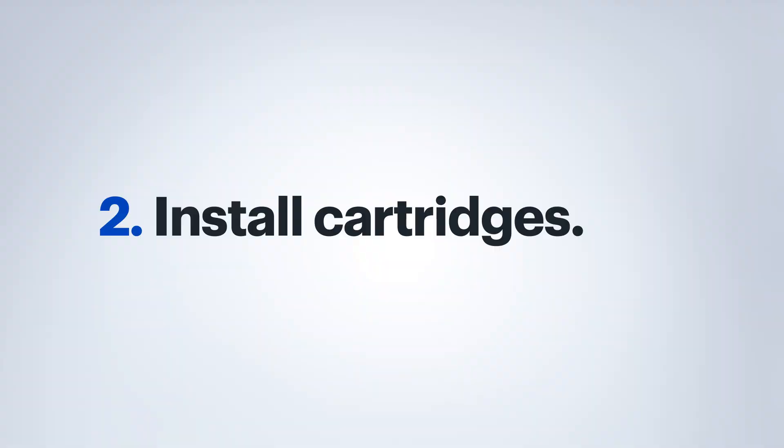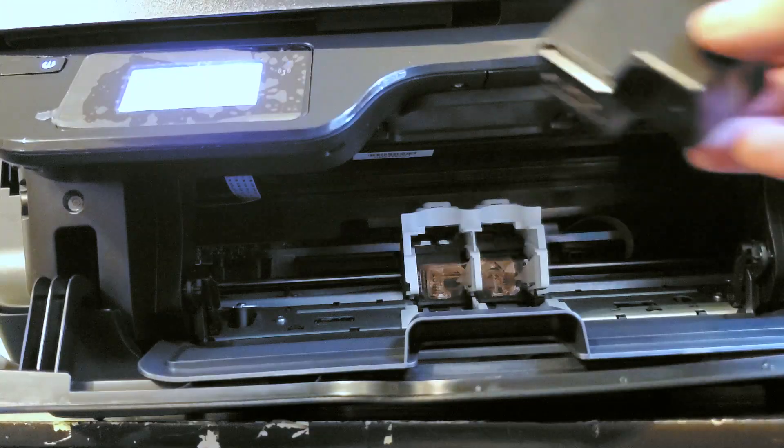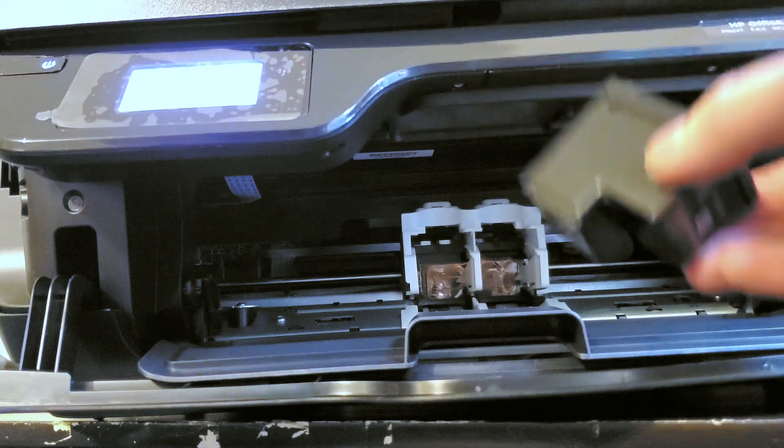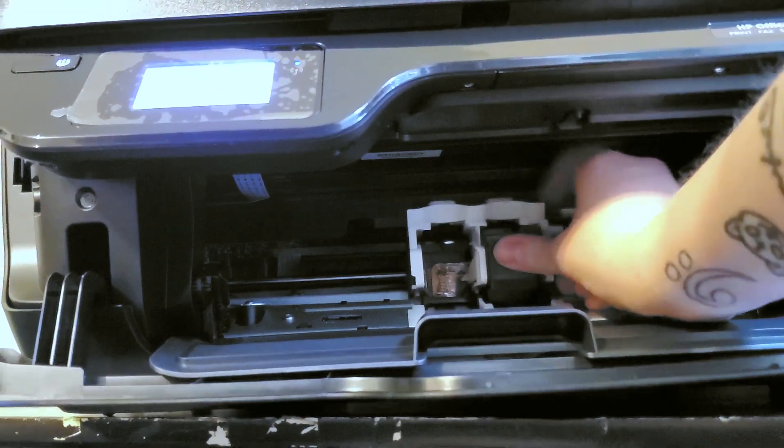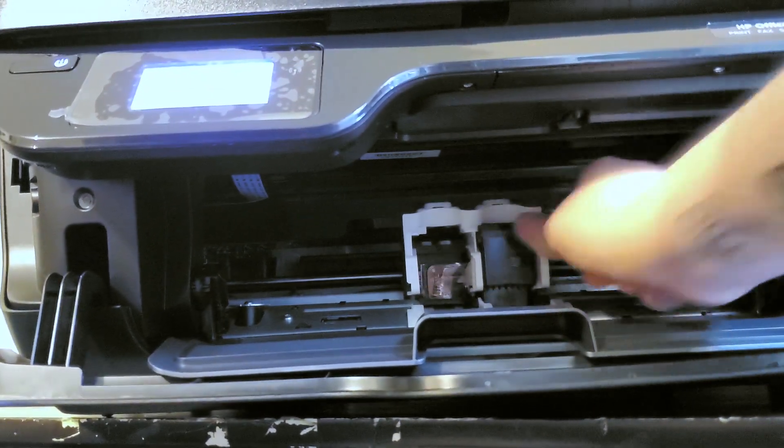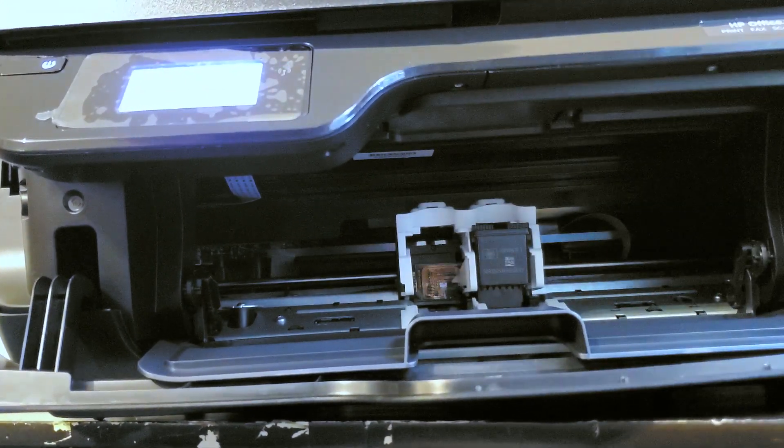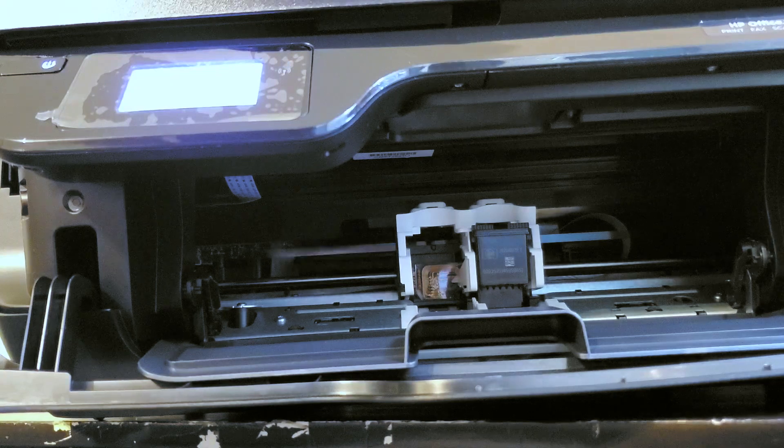Now that your printer's powered up, we're going to want to install the cartridges that came with the printer. So we're going to want to remove the tab from the cartridge, and we're going to insert the cartridge. It'll click when it's in place.